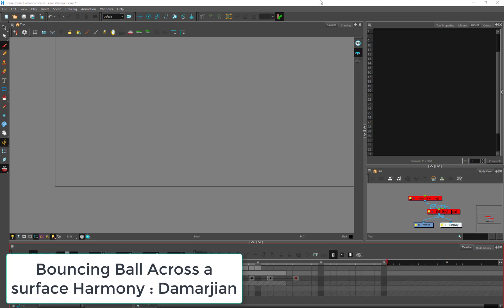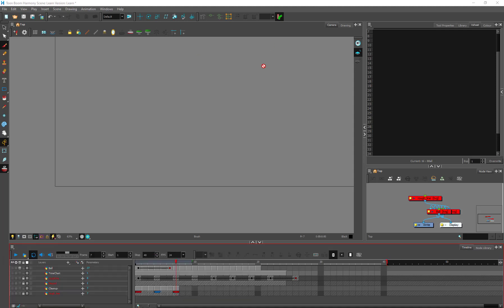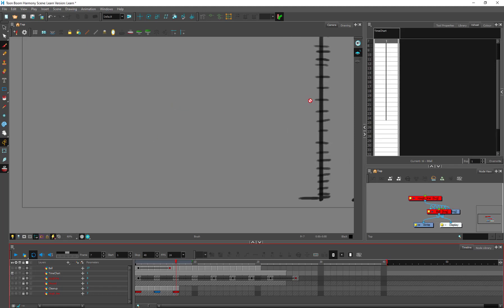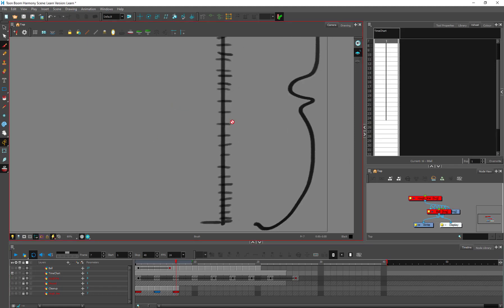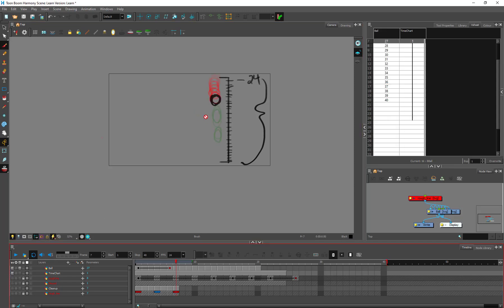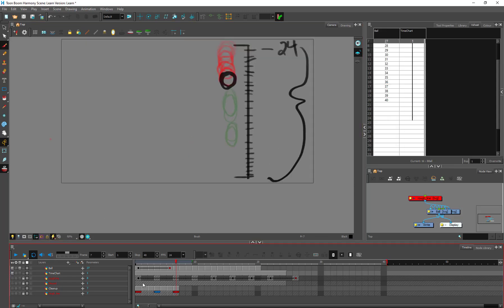Alright, so we're going to do the age-old bouncing ball in this video. In the last one we did a bouncing in place, so we created a timing chart here and we have our ball image here.